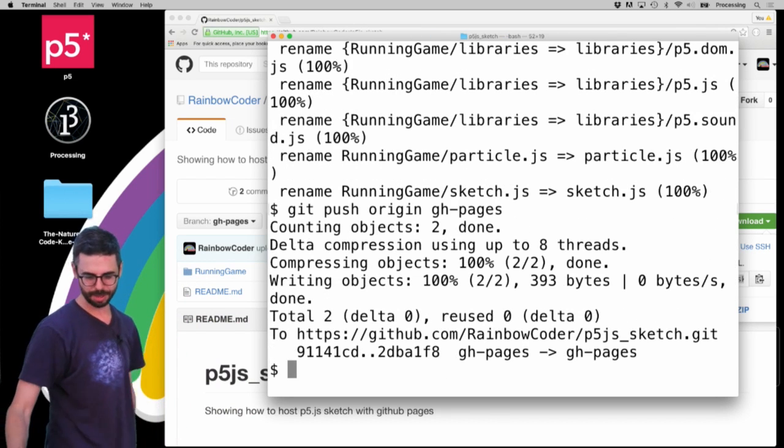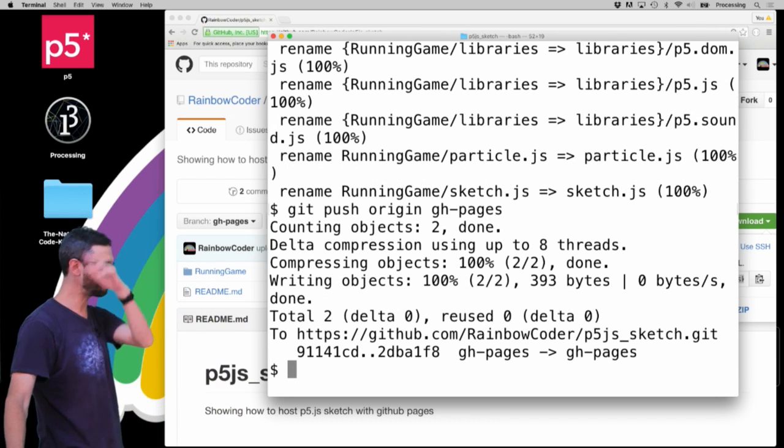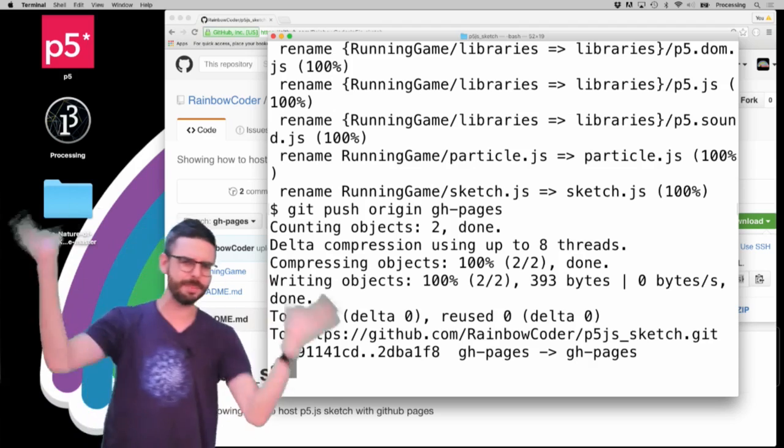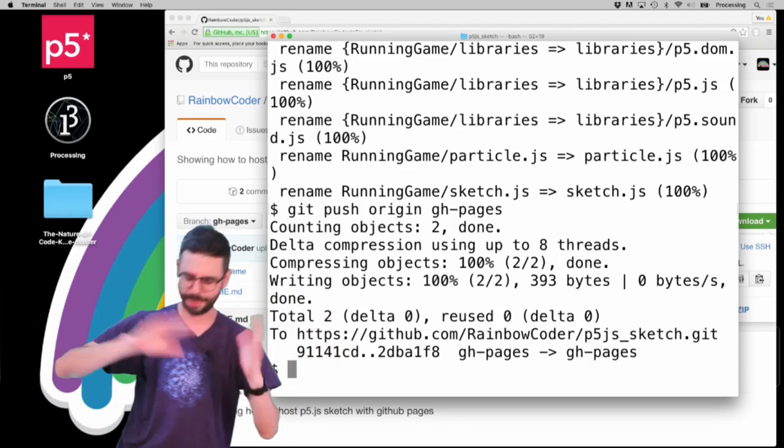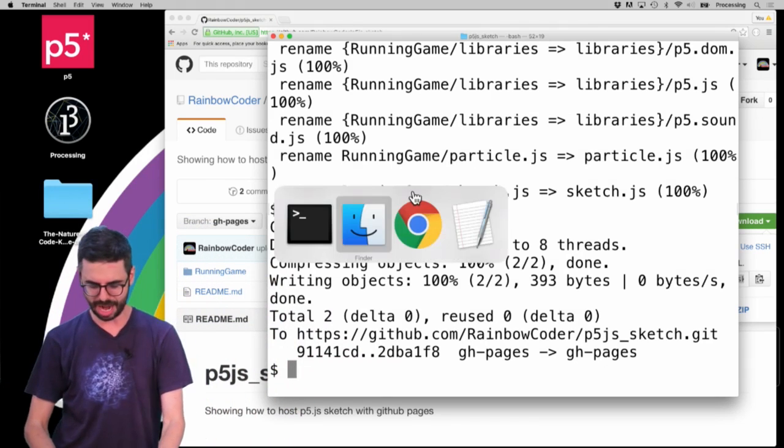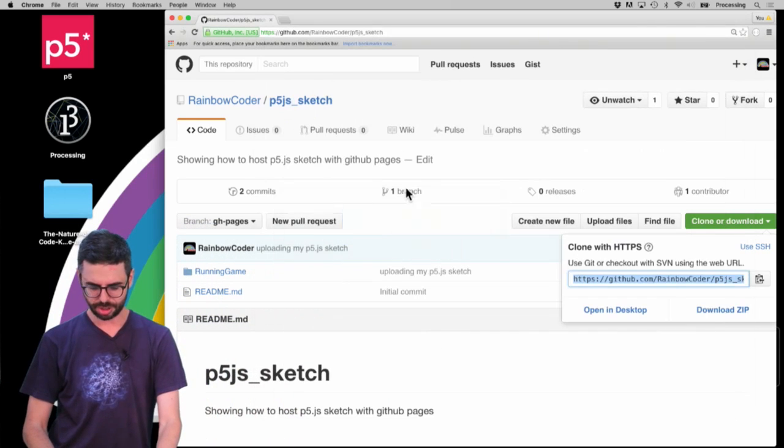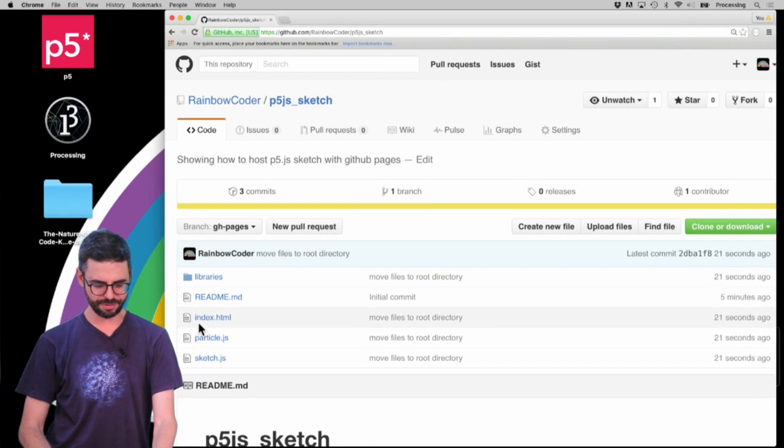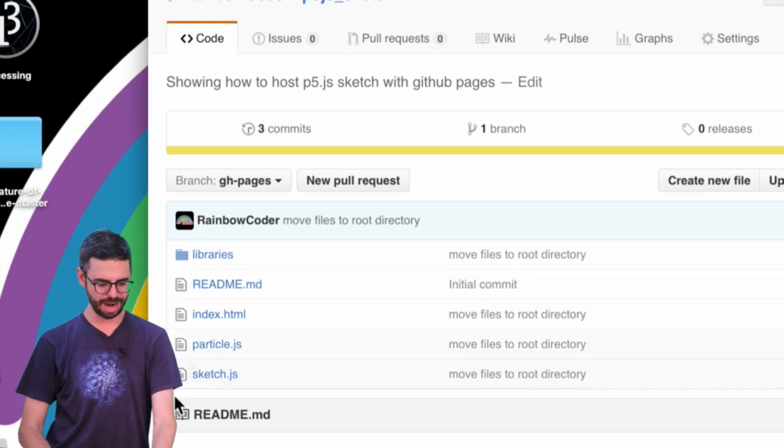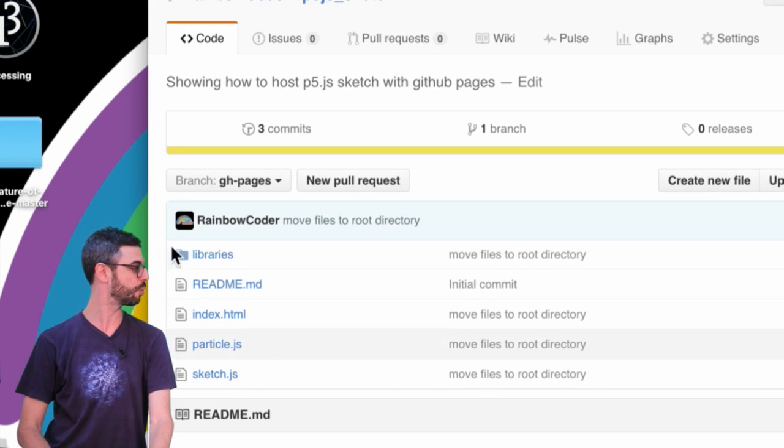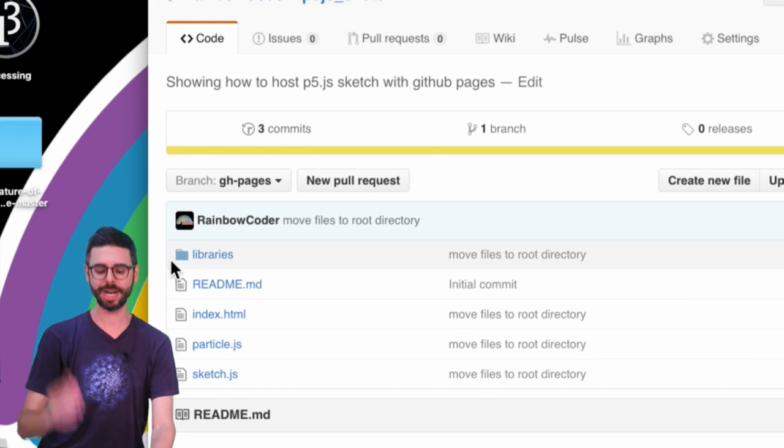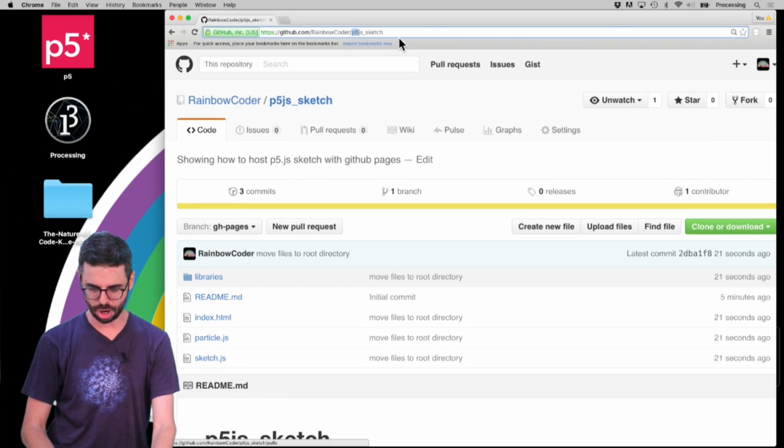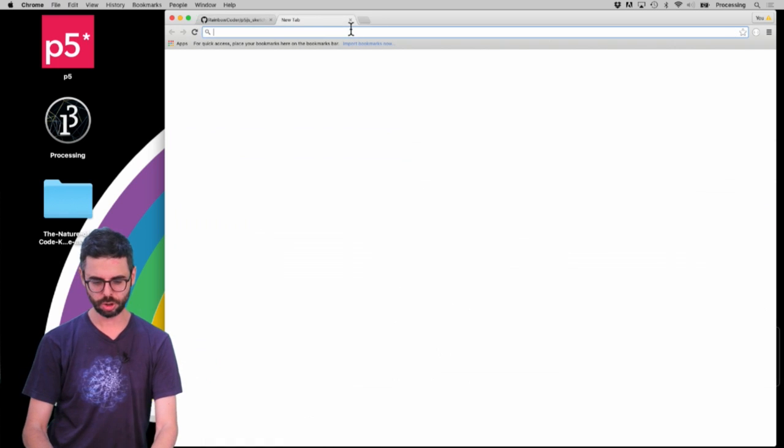So I'm going to push everything up. I'm already authenticated - it might ask for your username and password. And now I should be able to go here, and you can see all of the files are now here, just in the root directory. There's no more running game directory.